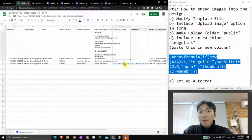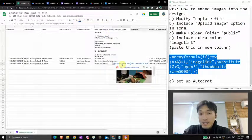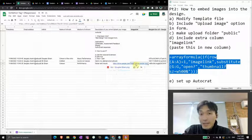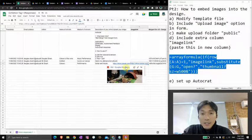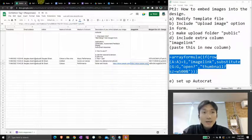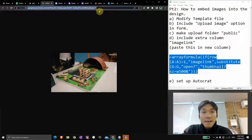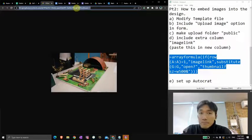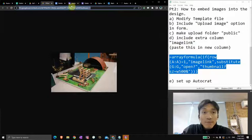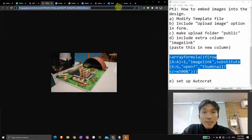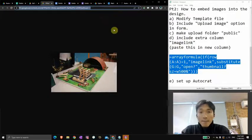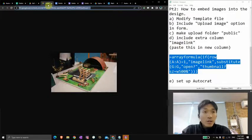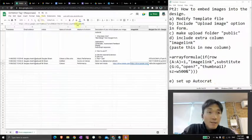Now what this line of code does is it looks into that and it converts it to a file name. So notice that this, if I click into it, is a file name. This is going to work whether you're logged in or not because it's a file name. Yeah, so now we're going to set up Autocrat in the same way that we did. So extensions, Autocrat, open.